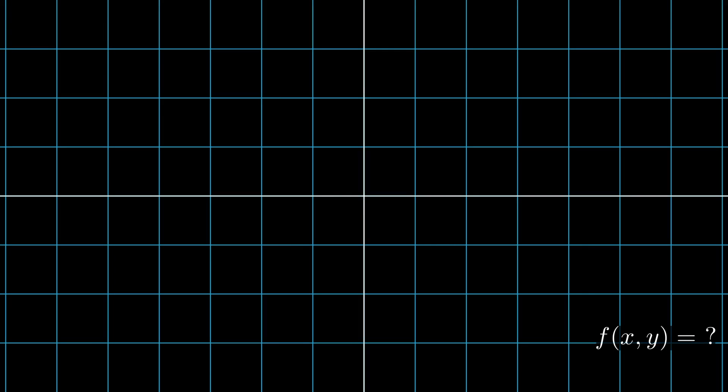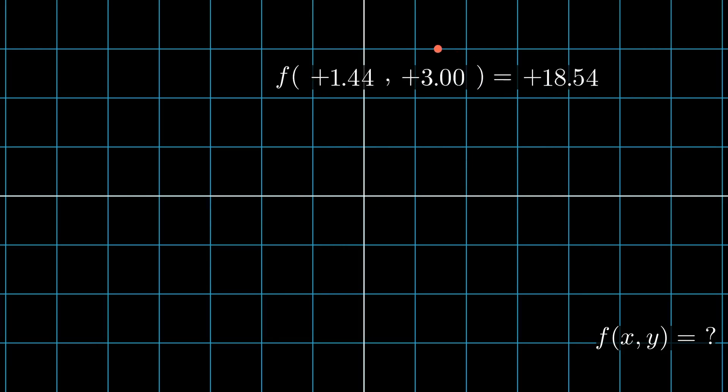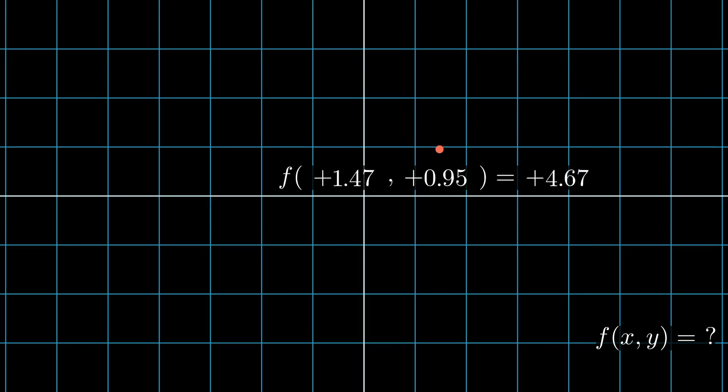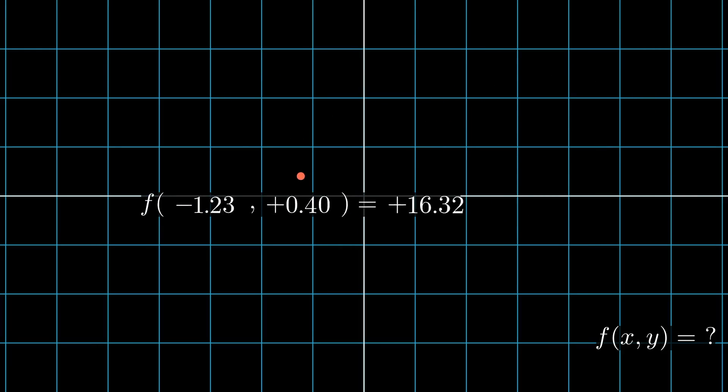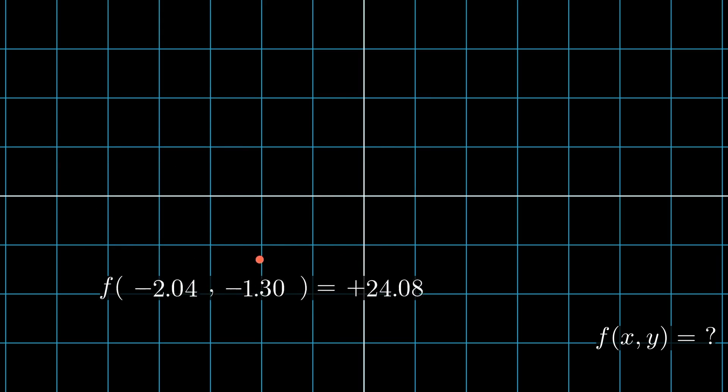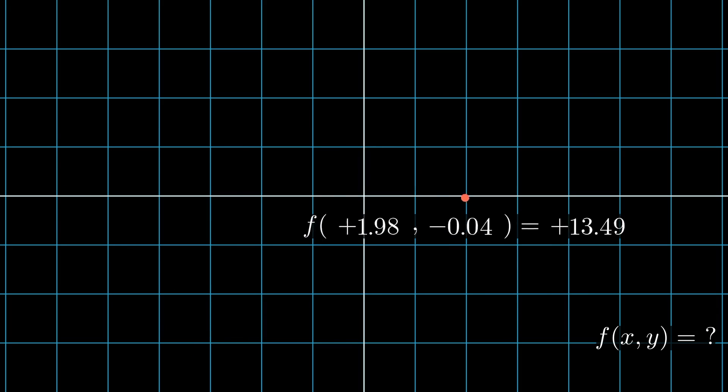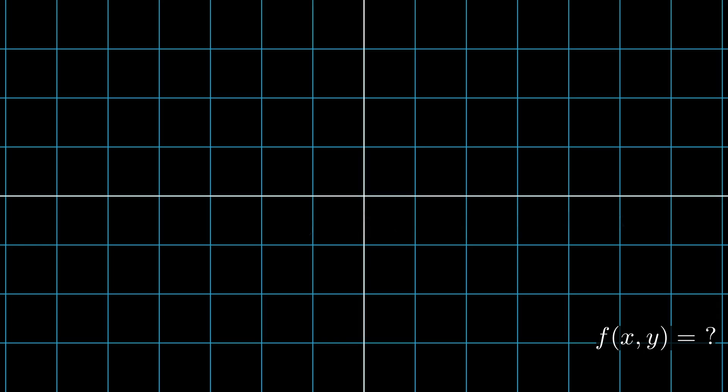Let's play a game. Suppose I have some mysterious function that takes a point in 2D space and gives a scalar value. You are allowed to sample any point in the space and I can give you the value of the function at that point. Your job is to figure out all the points in the space that equal a specific value. In our example, let's say we want to find all points that equal one. How do we approach this problem?